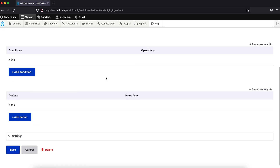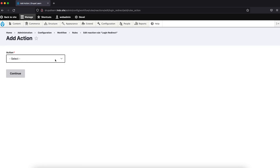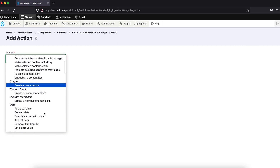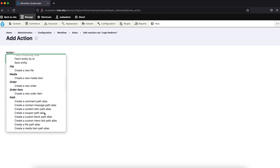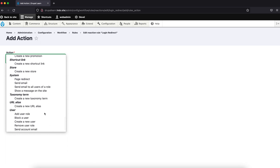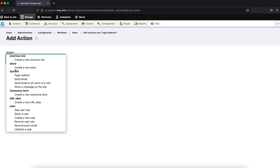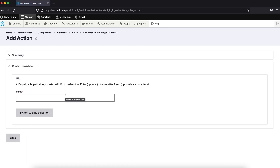Now we will add an action. We have to redirect, so under System, select 'Page redirect' and click on Continue.